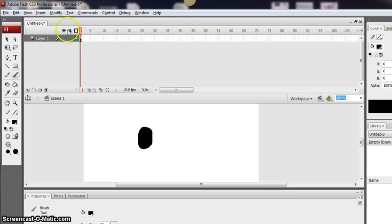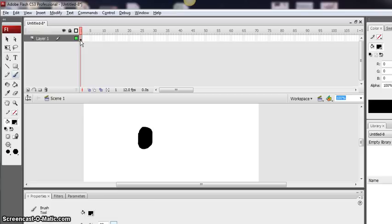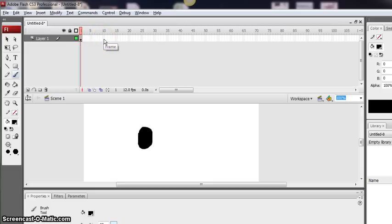You'll notice now on the timeline the first frame is filled in because it's become a little black dot. Remember the principle of all our animations in Flash is the same. You start with an object in your first frame, then move along the timeline to where you want that object to be copied to. So I'm going to go to frame 10.